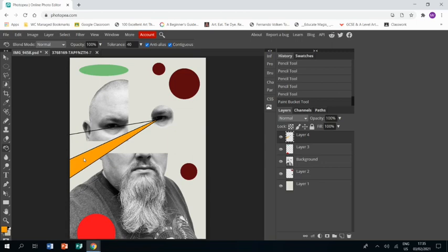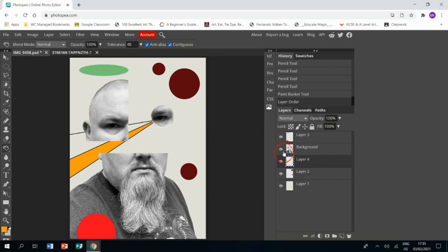If I don't want those lines to be on top, I can drag my layer underneath my photograph so that they're under my photograph. Next we're going to work on how to make curved lines.